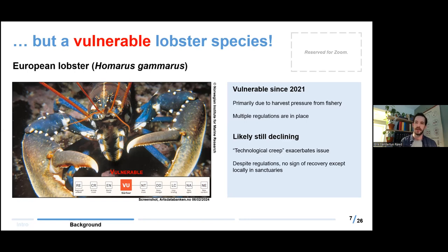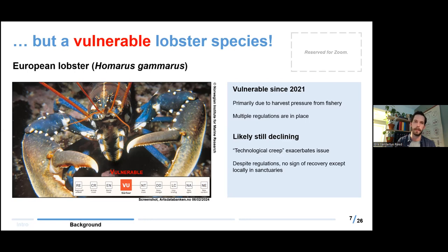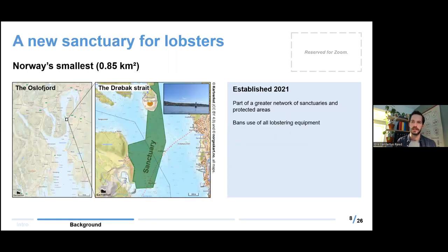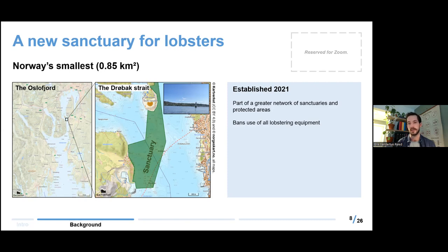This means harvests remain high even as the population declines, and it also makes it more difficult to communicate about effective management. Despite regulations like the restricted annual lobstering season, there's still no real sign of national recovery except locally in sanctuaries. In our fieldwork site there's actually a new sanctuary for lobsters — Norway's smallest — in the Drabag Strait, the narrowest point of the Oslo Fjord. It's part of a greater network of sanctuaries and protected areas around the southeastern coast of Norway, moving into the west coast of Sweden.